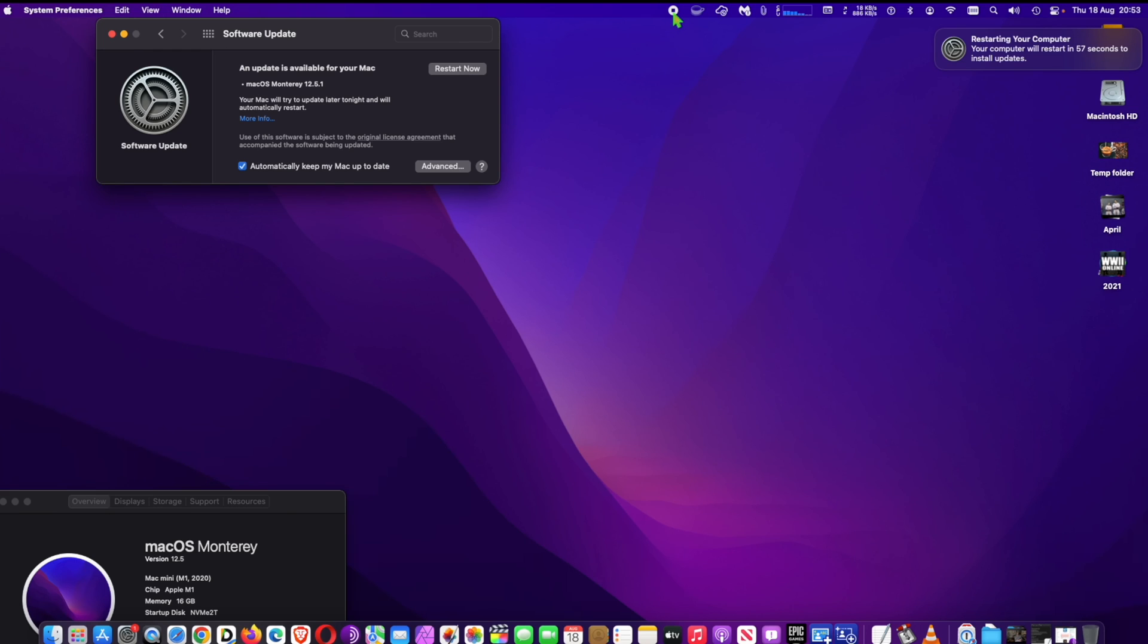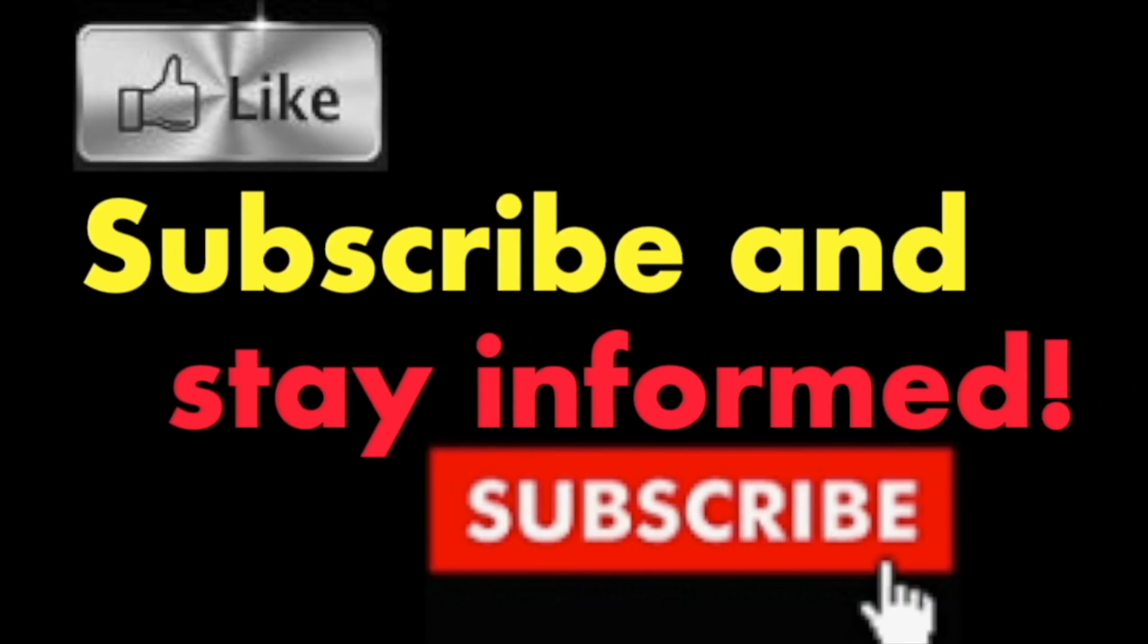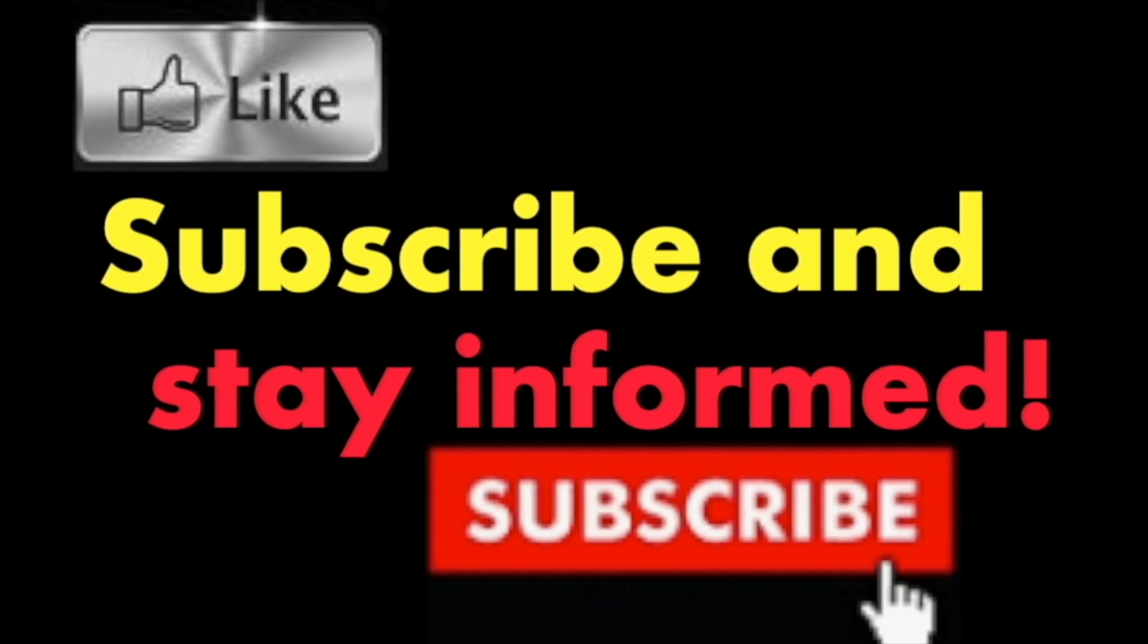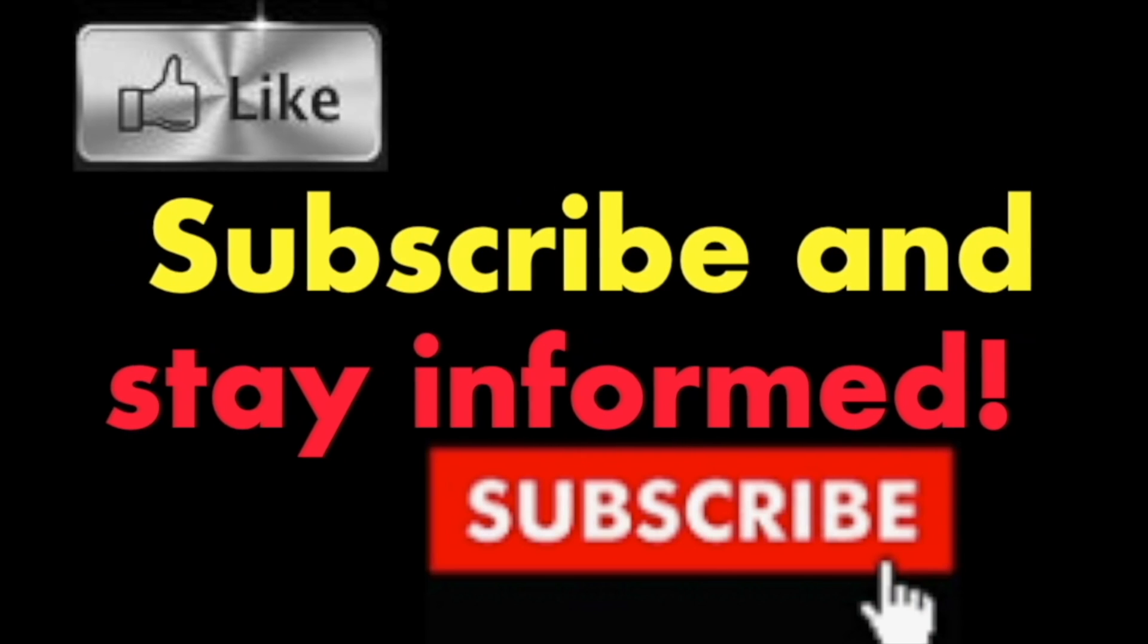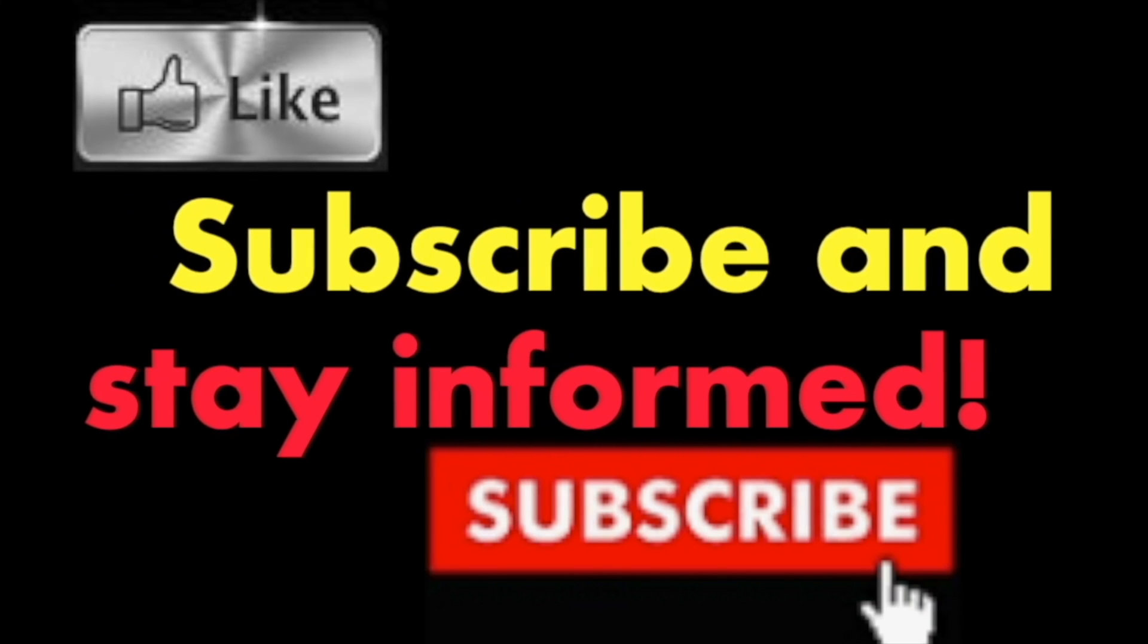It's that simple. Hope you enjoyed this video. Have a nice day. Subscribe and stay informed. Addicted to Macintosh.